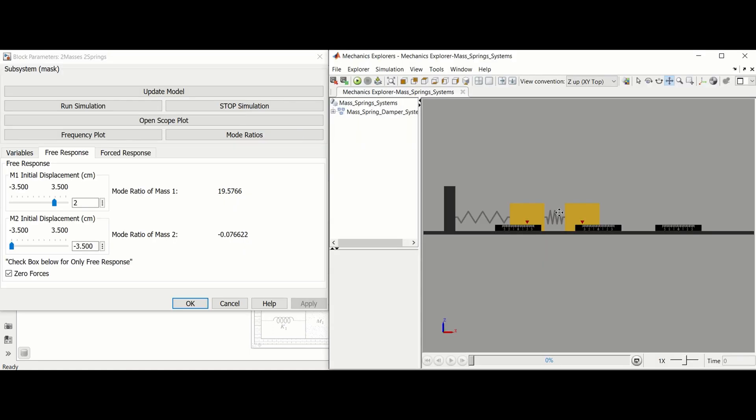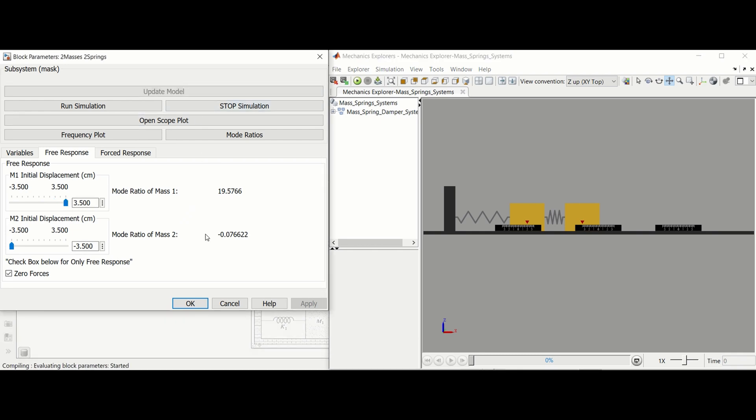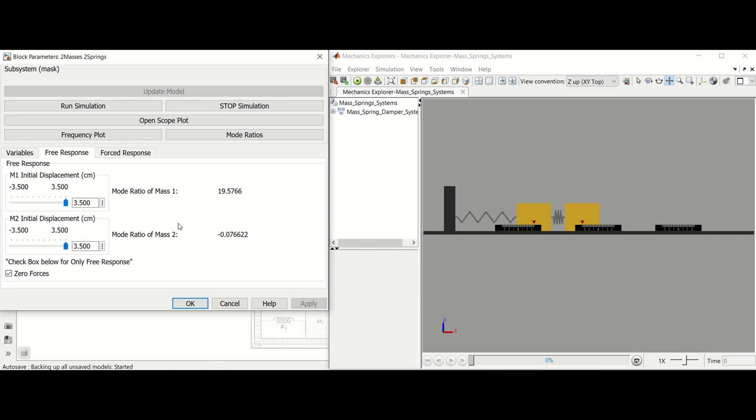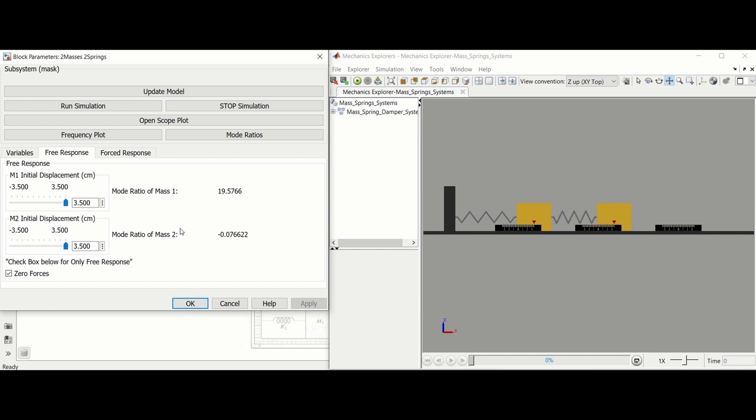Update and run will open the Mechanics Explorer window, which visualizes the system. The buttons above the tabs allow you to control the simulation from the window. The update model button reloads the model after parameter changes are applied without running the module. Run simulation will run the module.